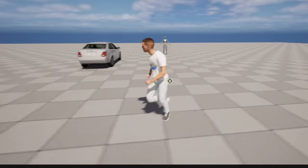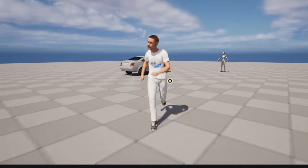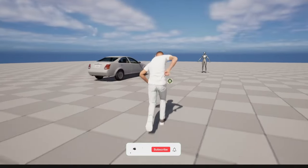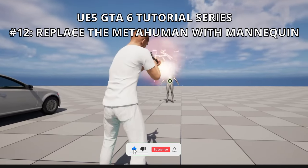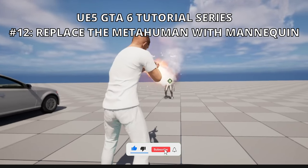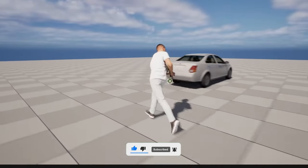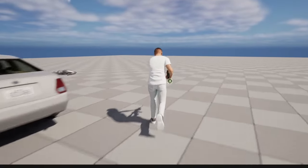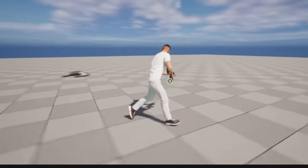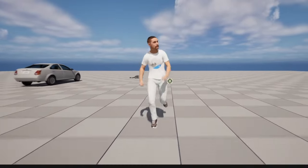Welcome to a new Unreal Engine 5 tutorial. Today we are continuing with the GTA 6 tutorial series, and in this episode we will replace the MetaHuman that we built in the previous episode with our MetaHuman. It's going to be a very easy build to follow, so let's get started.